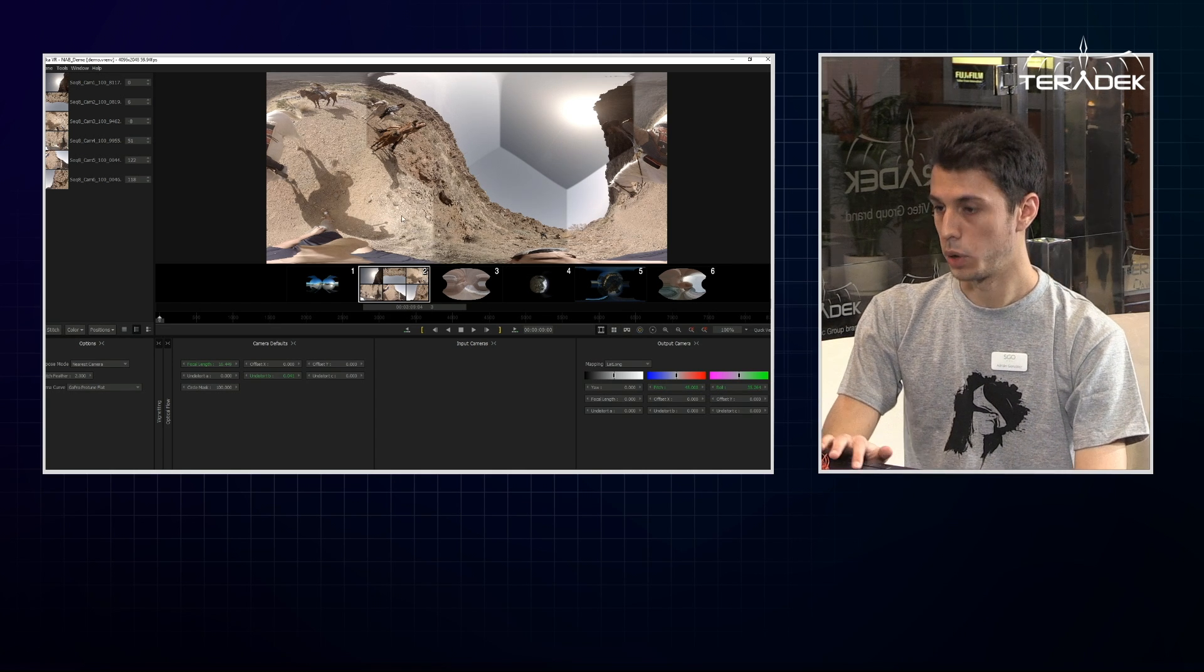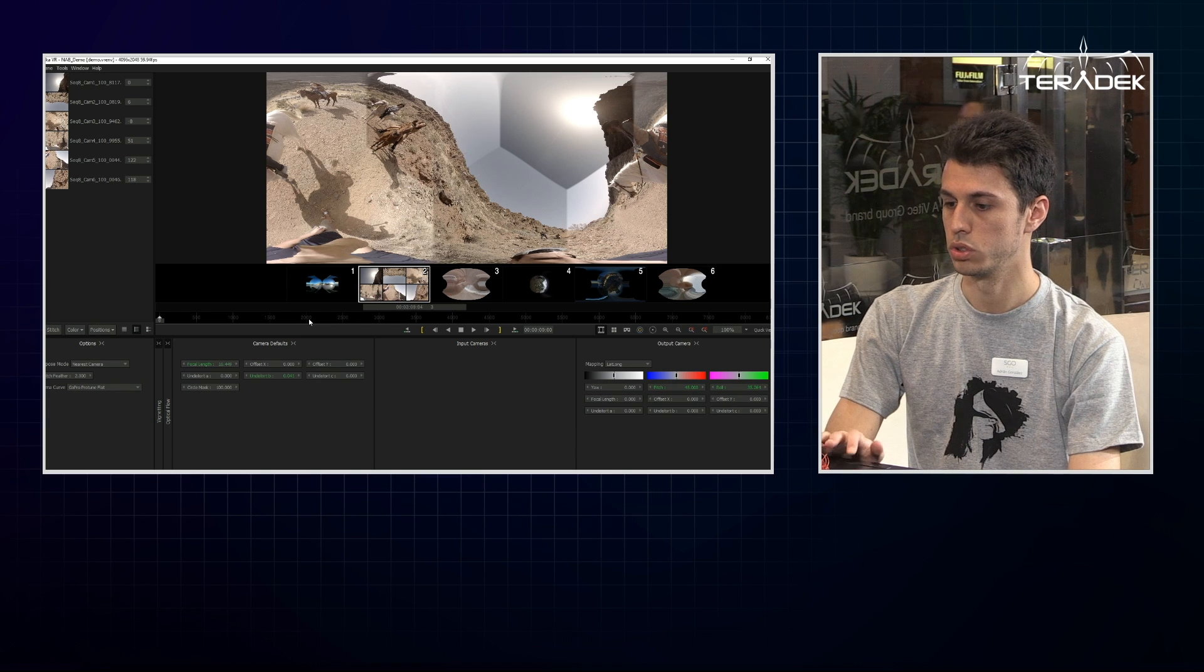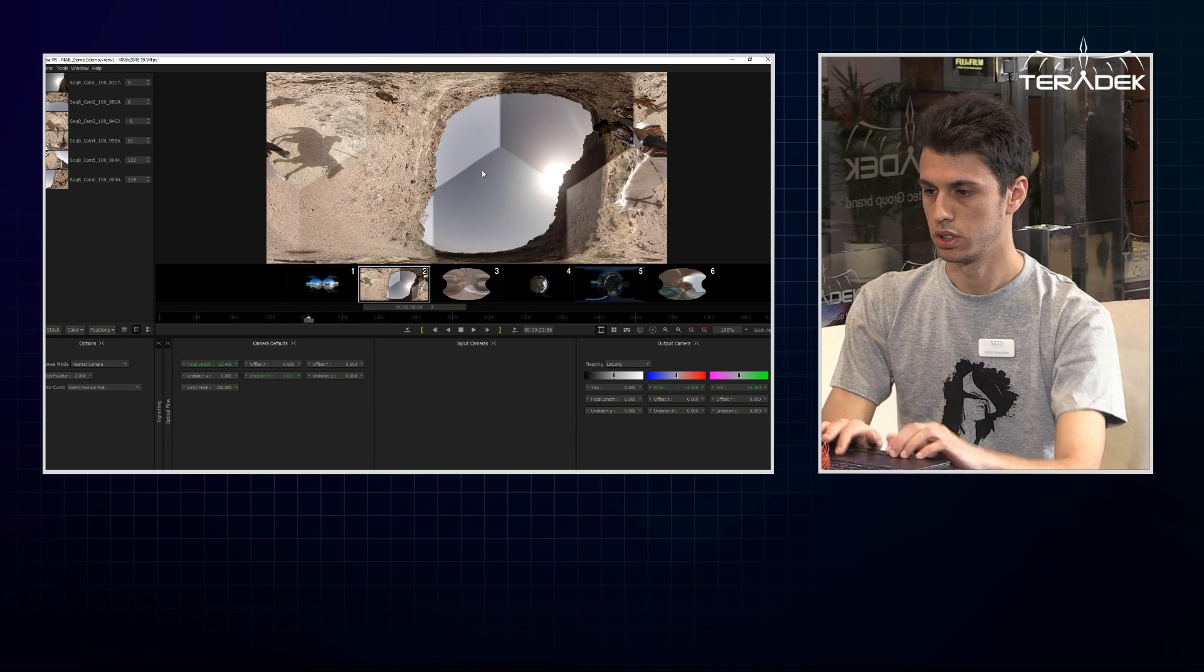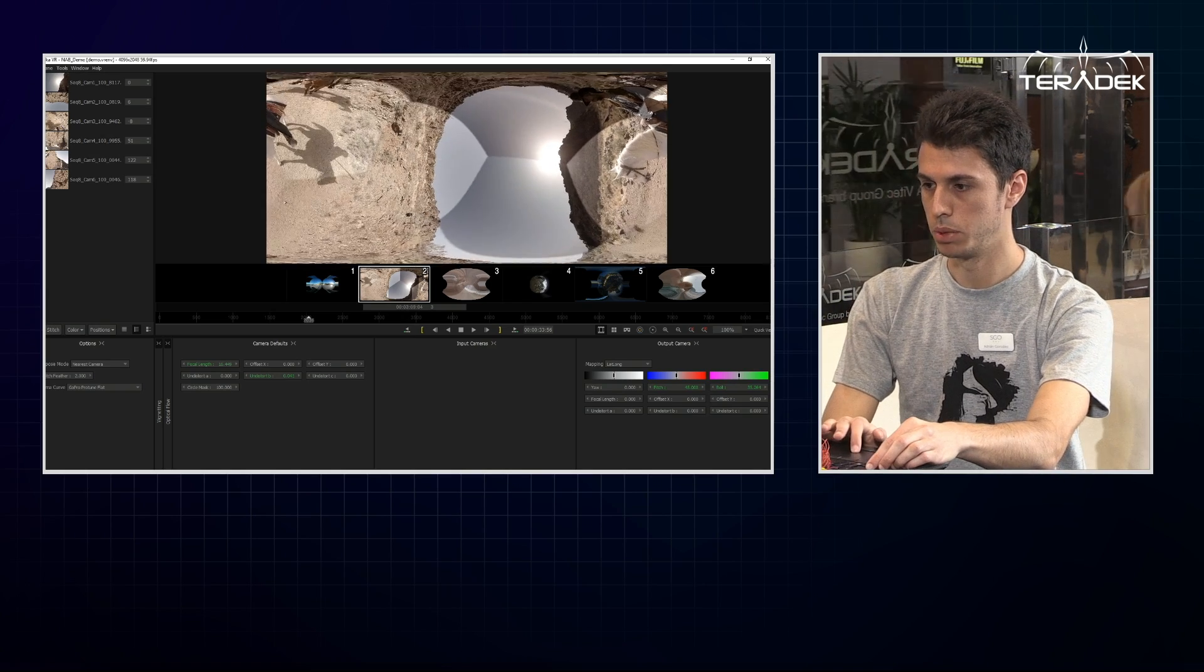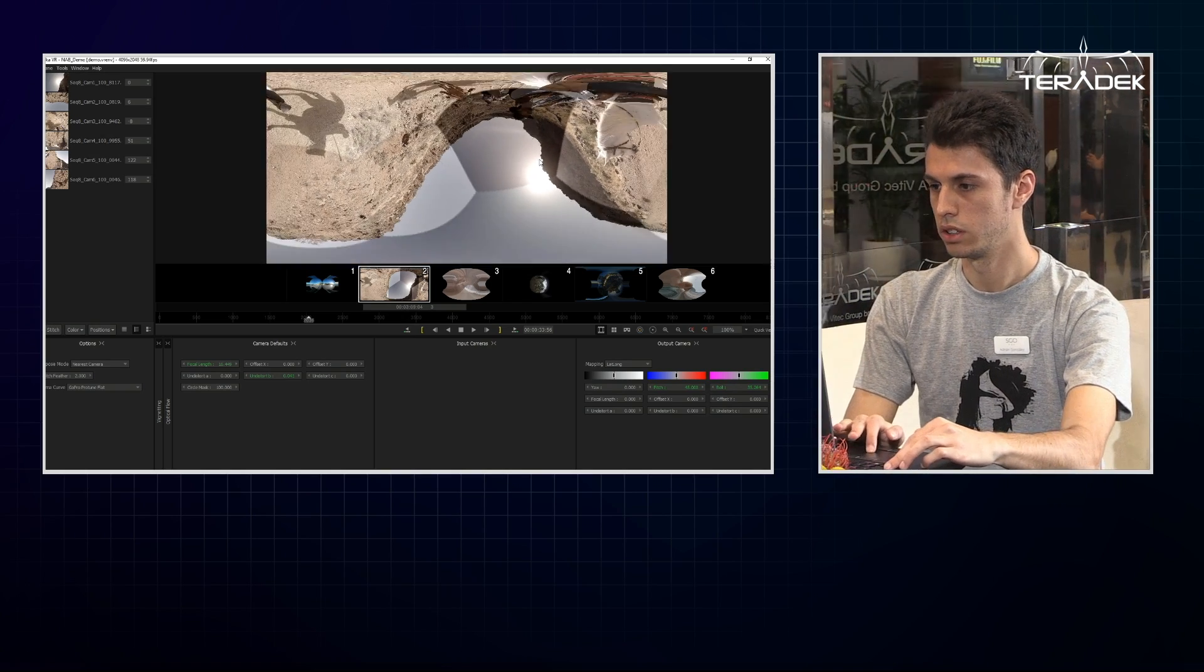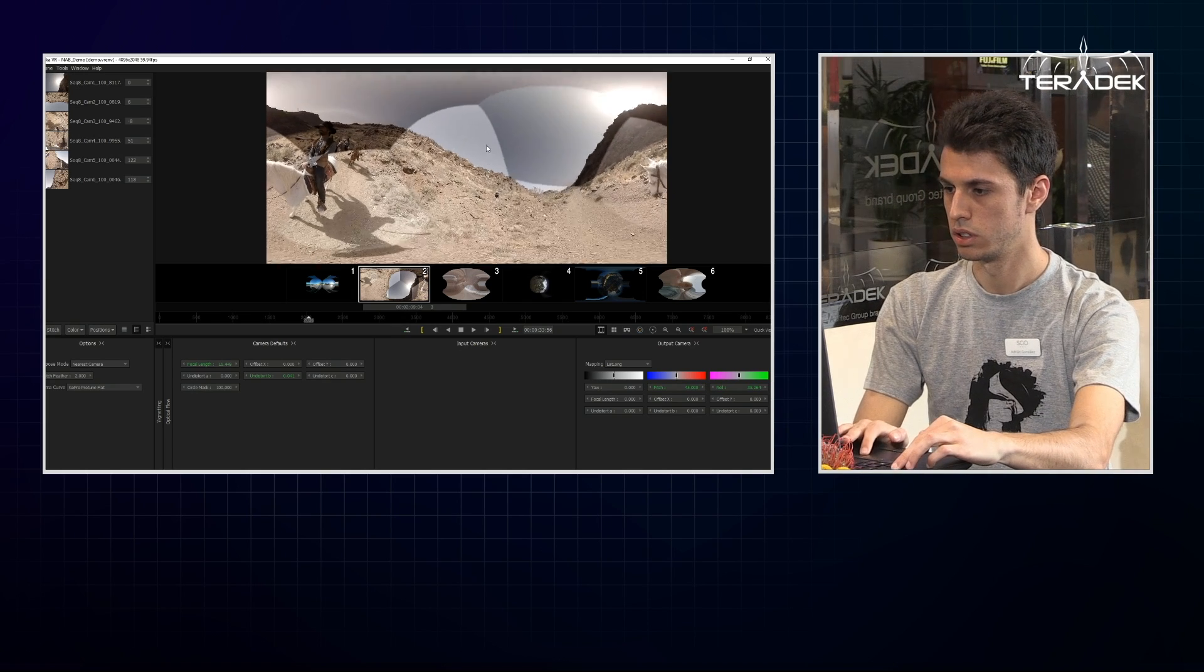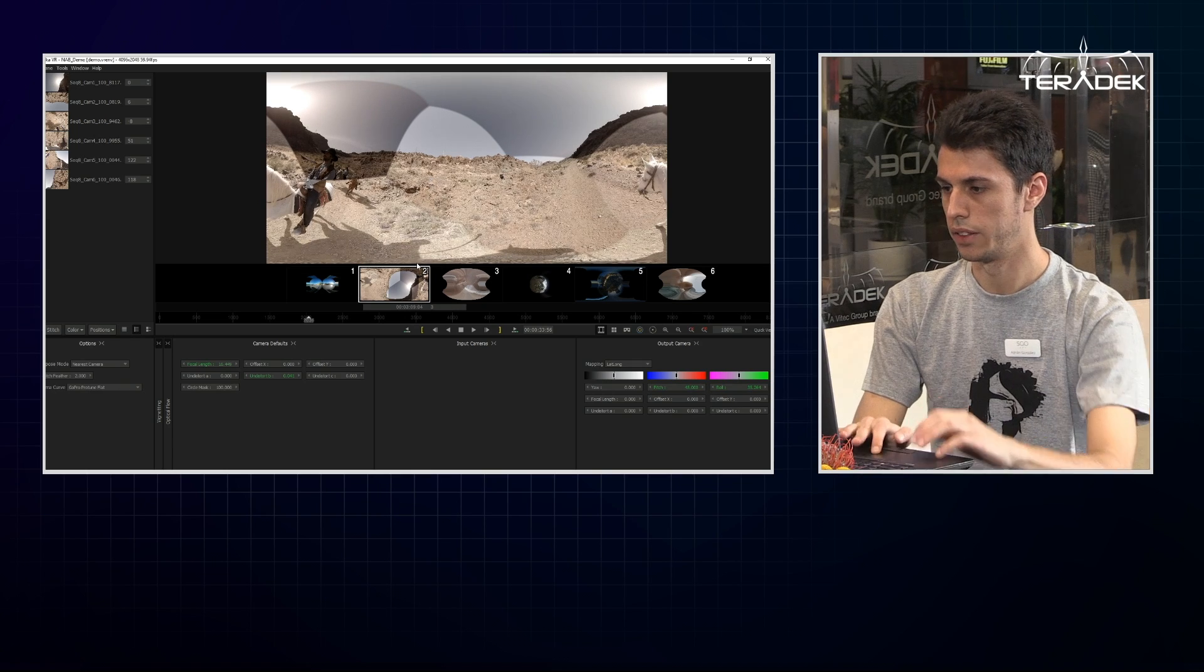Now that we have all the cameras in the right position, I'll change the horizon line. I go to a reference frame and drag the image until I find the horizon. There we go.